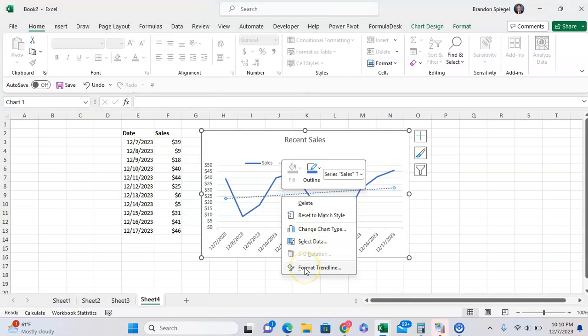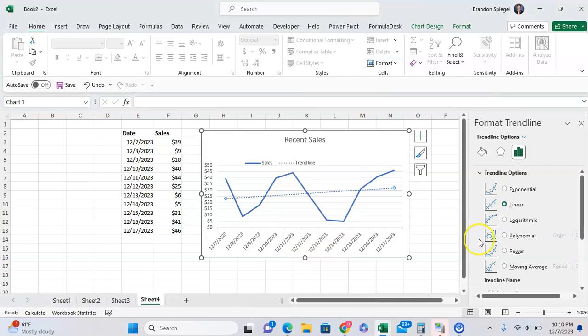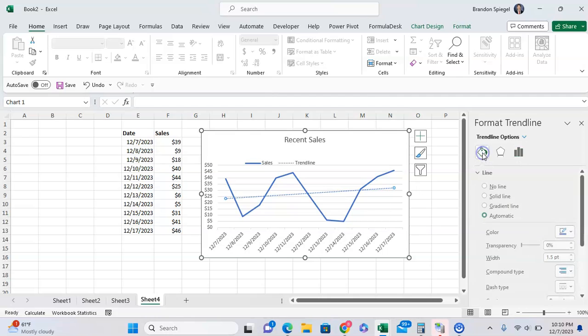Then you're going to click format trendline. After clicking on format trendline, you're going to want to go to the left where you see this little bucket icon, fill and line, click on that.